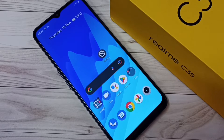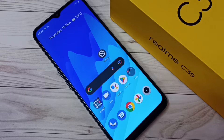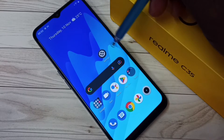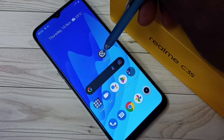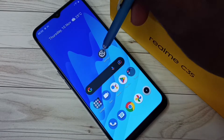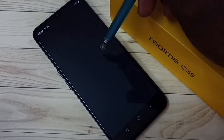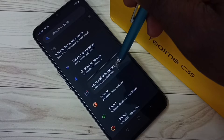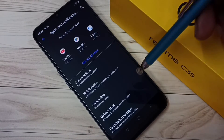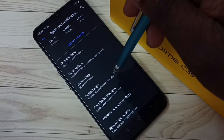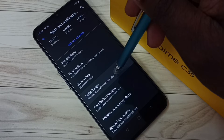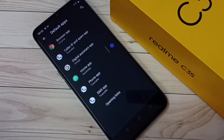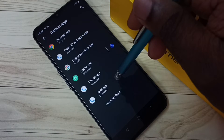Hi friends, this video shows how to remove True Color from the default message app. First, go to Settings and tap on the Settings app icon. Then tap on Apps and Notifications, then tap on Default Apps, then tap on SMS App.